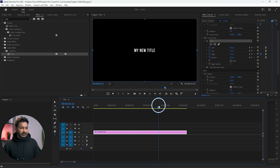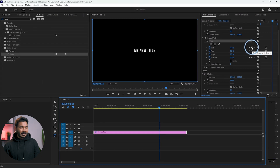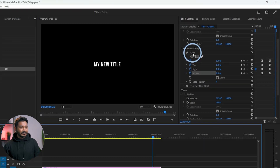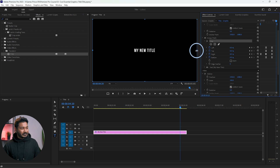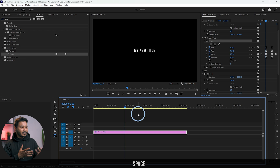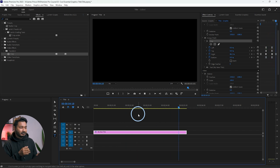Now we want the text to disappear as if it's being erased. Take your playhead to a point after the text is fully visible, then click 'Add Keyframe' for all properties. Move the playhead to where you want the animation to end, select the Crop section, and drag the bounding box to hide the text. Play it back — the text appears and then erases. The first section, the text animation, is now complete.